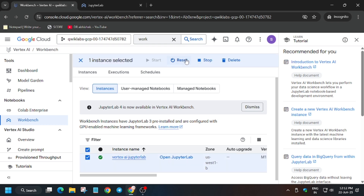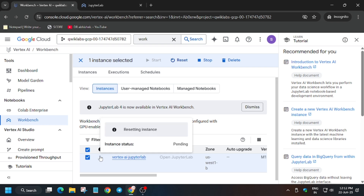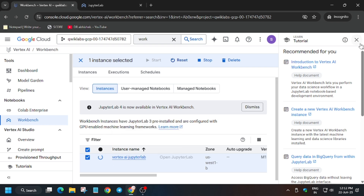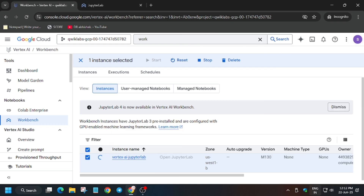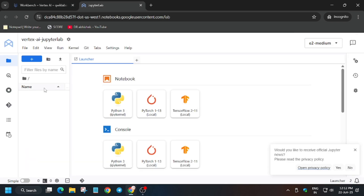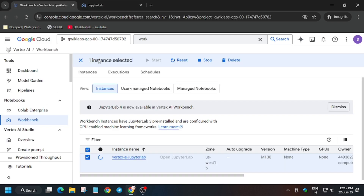What you need to do is click on this checkbox and click on Reset. It will take some time, and after that you'll be able to see the files. I will show you a demo of before and after. Meanwhile, if you haven't subscribed to the channel, please do subscribe.